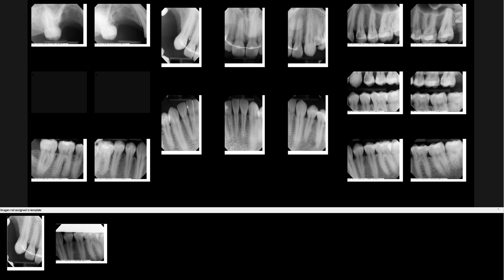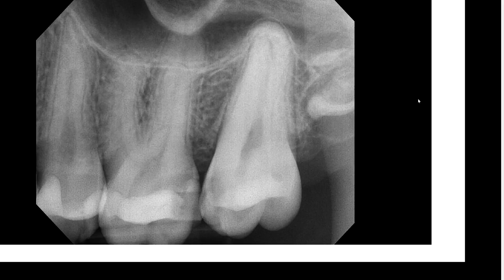I want to draw your attention to this maxillary posterior molar PA. We are seeing teeth 14 and 15, and with that we can also see the maxillary sinus. This is the zygomatic process of the maxilla and the border of the zygoma. And we see another diffuse radio-opacity that extends superiorly, and that is the coronoid process of the mandible.